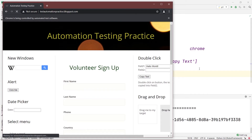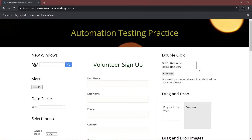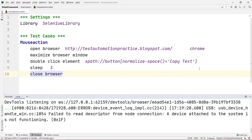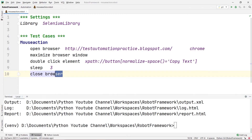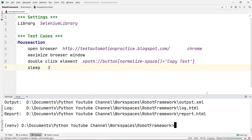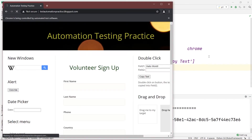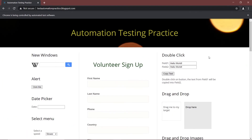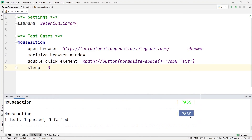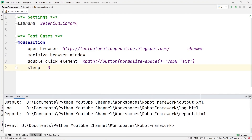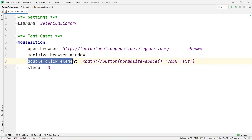Let's run the code again. The website opens, the browser maximizes, and it double-clicks onto the copy text button. The hello world text from field one is automatically copied to field two. You can see the test has passed.